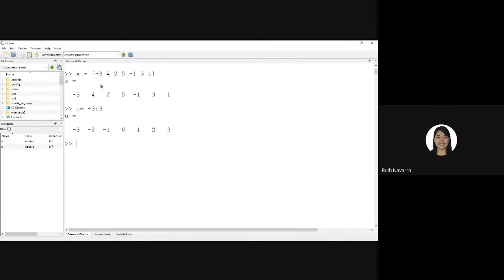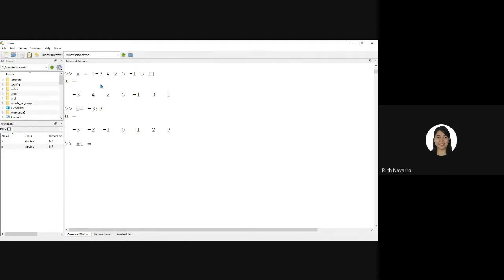We can use the negative N syntax or another syntax is to use the flip LR syntax. By using another variable, X of 1 is equal to flip left to right the X.